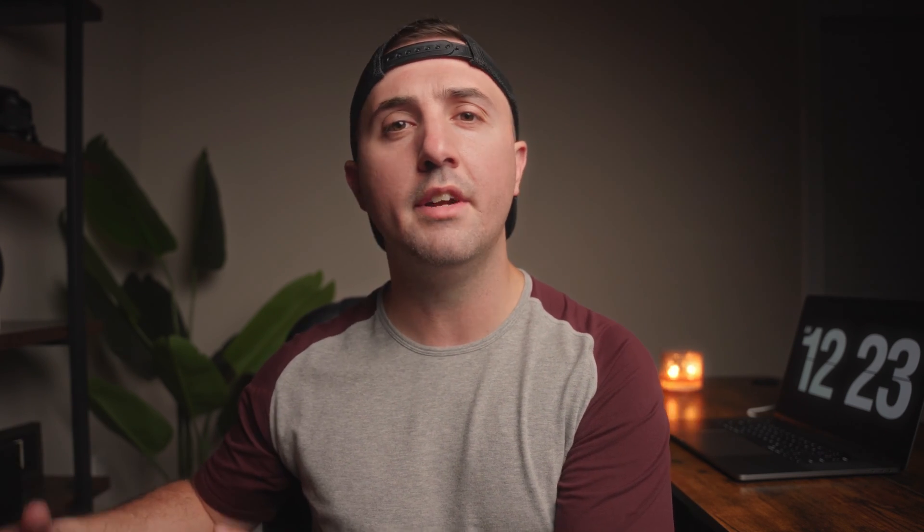But if you don't want to edit your whole video inside of DaVinci Resolve, what you can do — and what I'm doing — is edit in your primary video editor and then just use DaVinci, the free version, for the color grading features.